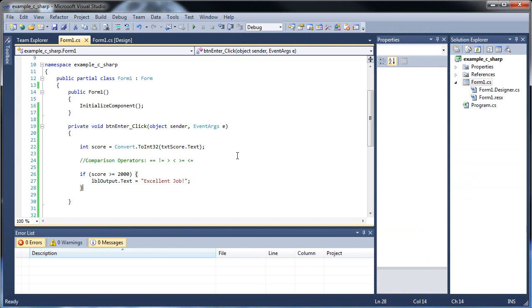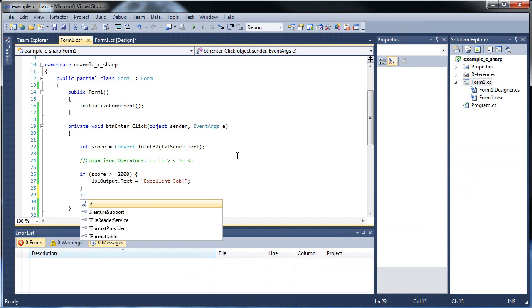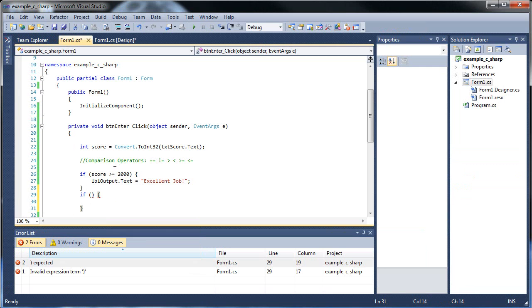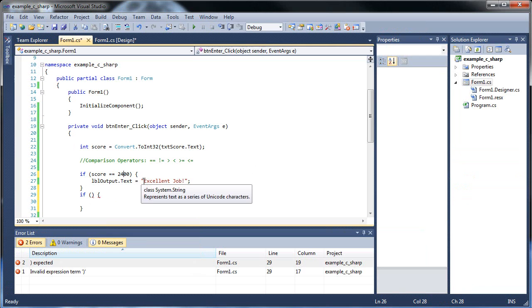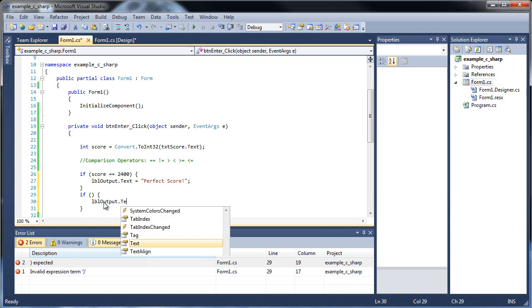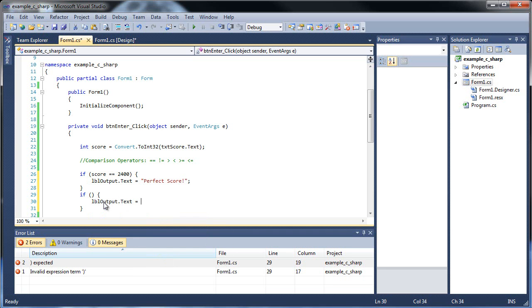Well, let's check for something else. Let's check for if, I don't know. If the score is, let's let's go up here is equal to 2,400. I'll cut this and type out perfect score. And down here I'll go label output dot text is equal to and then I'll paste that back. Excellent job. And I'll have this be score is greater than or equal to 2,000.